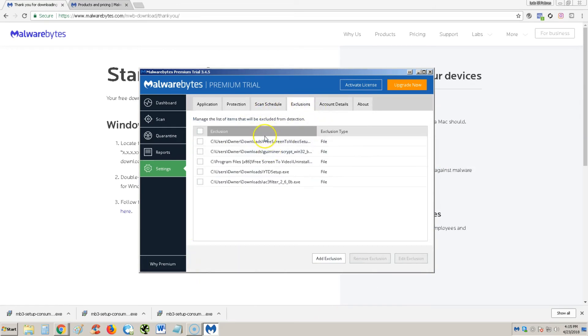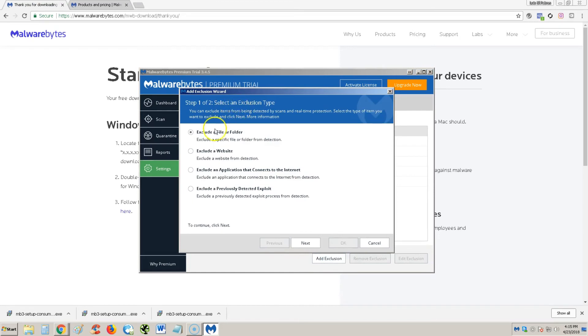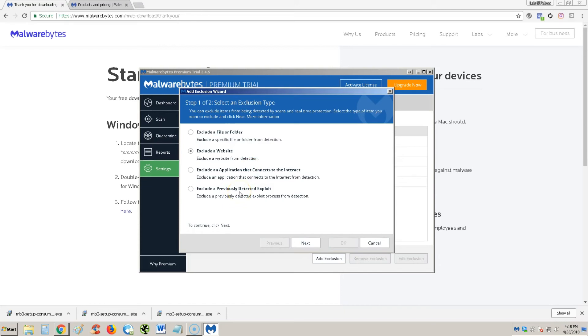You can go through exclusions, you can exclude certain websites, well not websites, so certain places on your computer. Exclude certain programs and stuff. This is a little more advanced, but when you click on exclusion here, you can exclude a file or folder. Oh yeah, you can do a website too. An application that connects to the internet and a previously detected exploit. That's a little more advanced, but you're basically going to be using the first three right here.